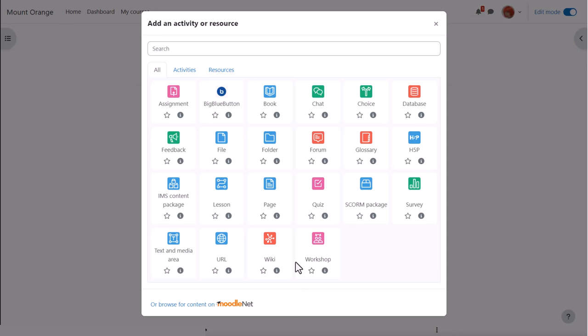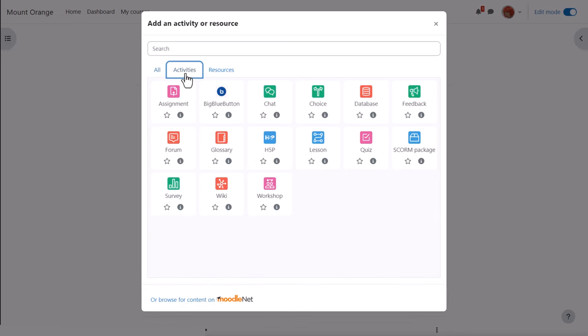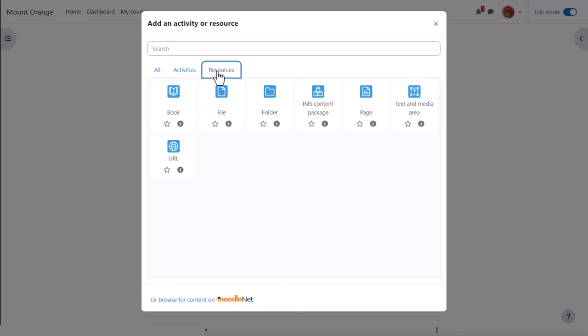Depending on your administrator settings, you might see an all tab which displays every type of learning content available to use, or you might see two separate tabs: activities, which require students to interact with Moodle such as posting in forums or submitting assignments, and resources, which students read, watch, or listen to.